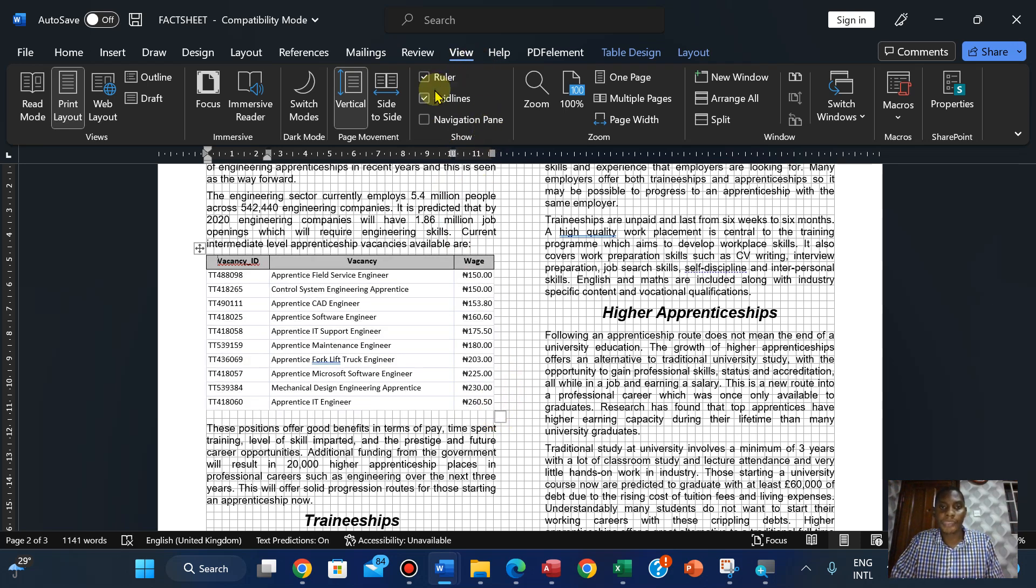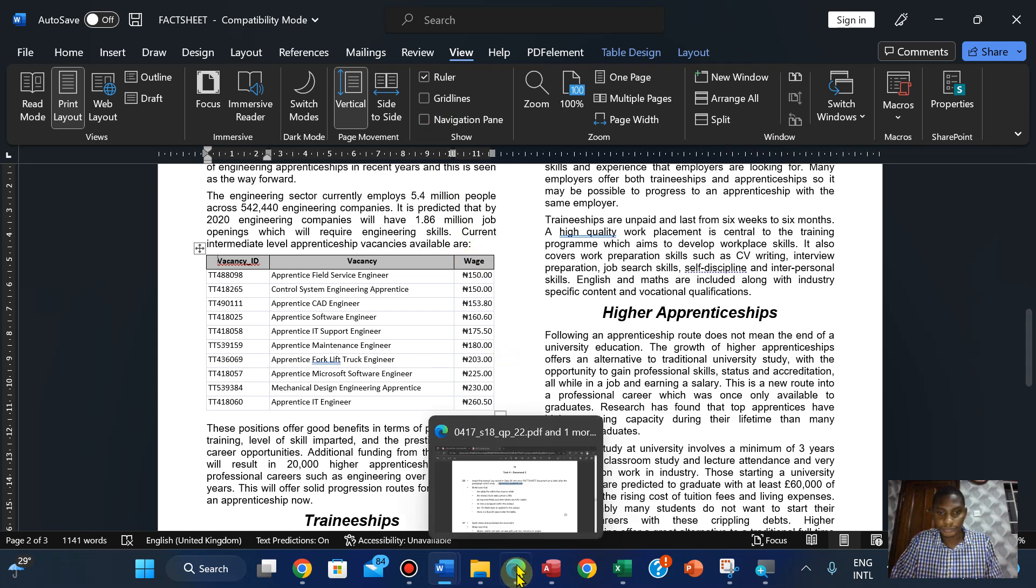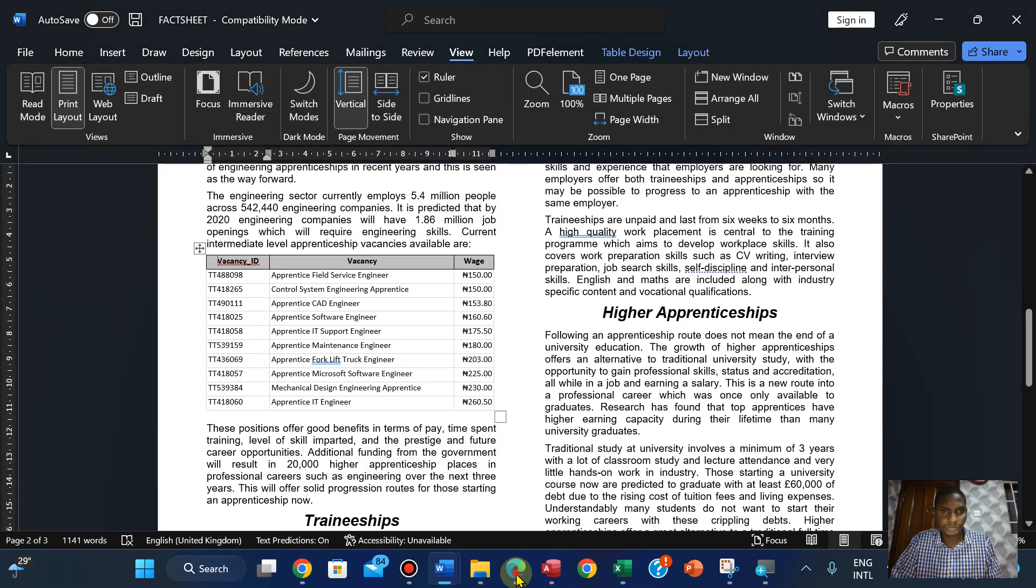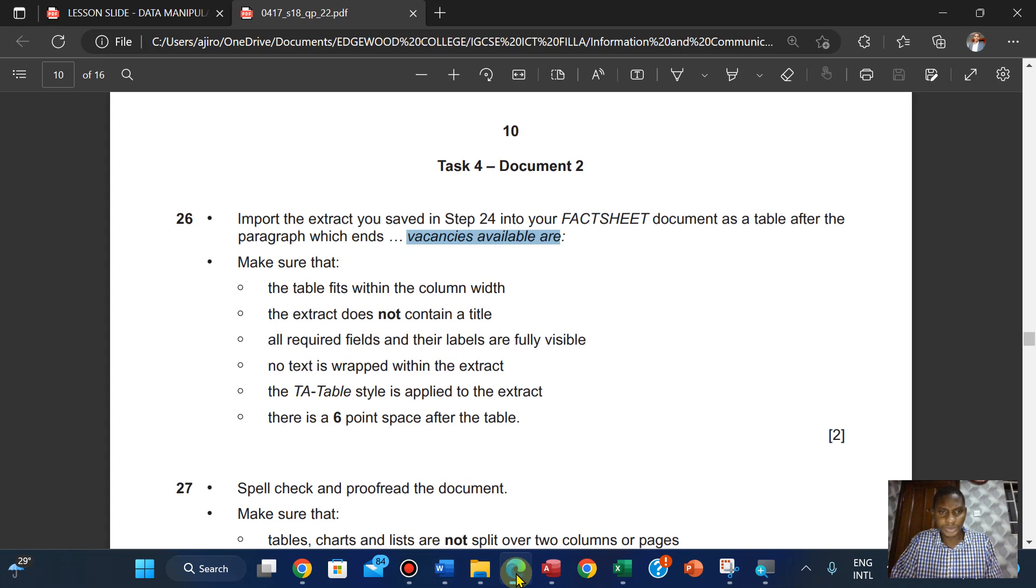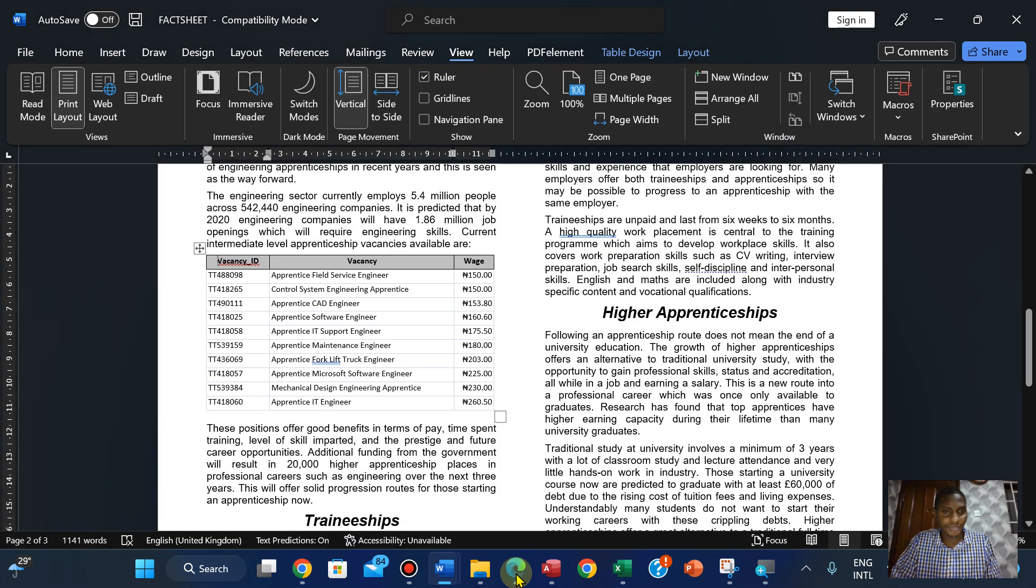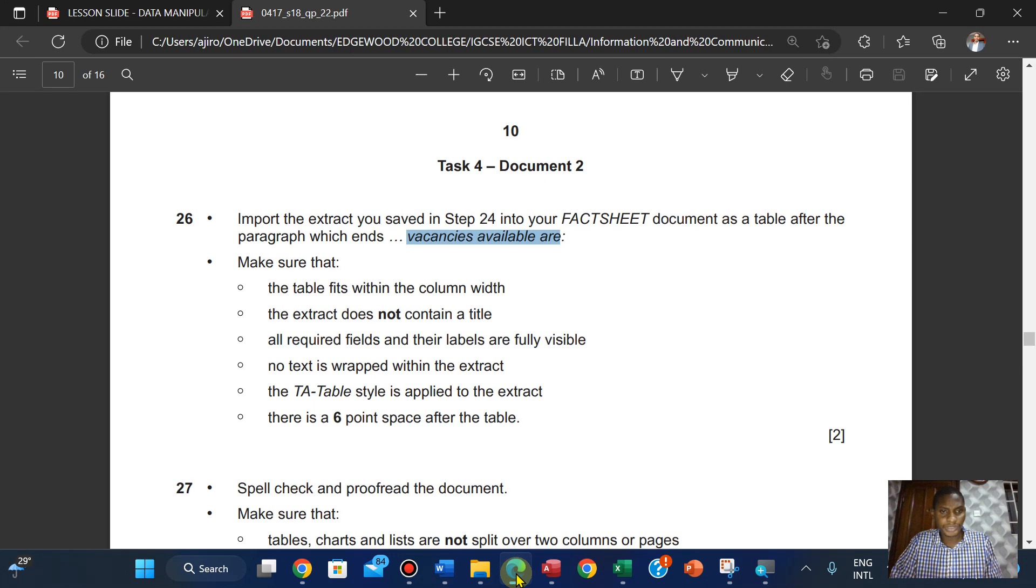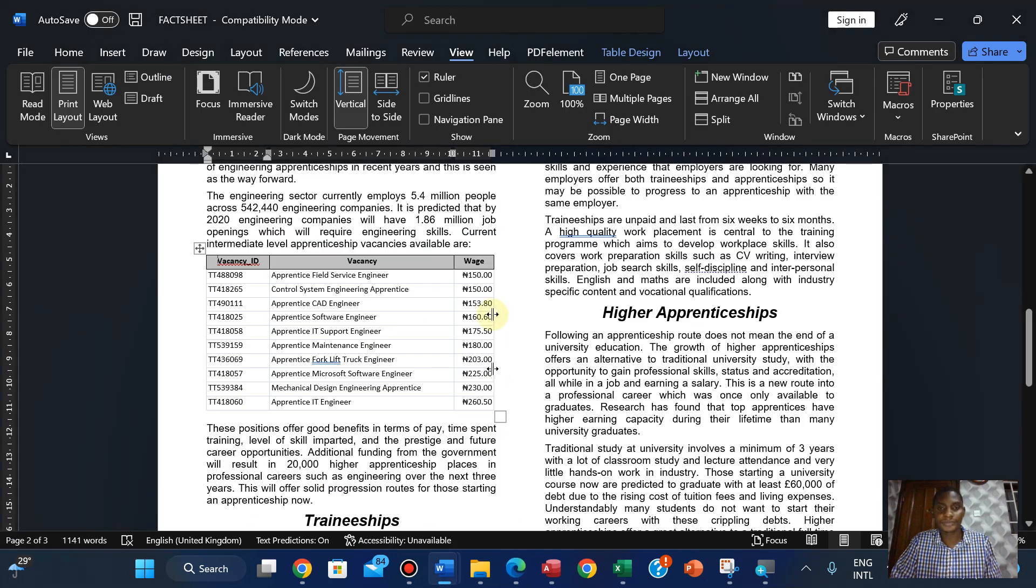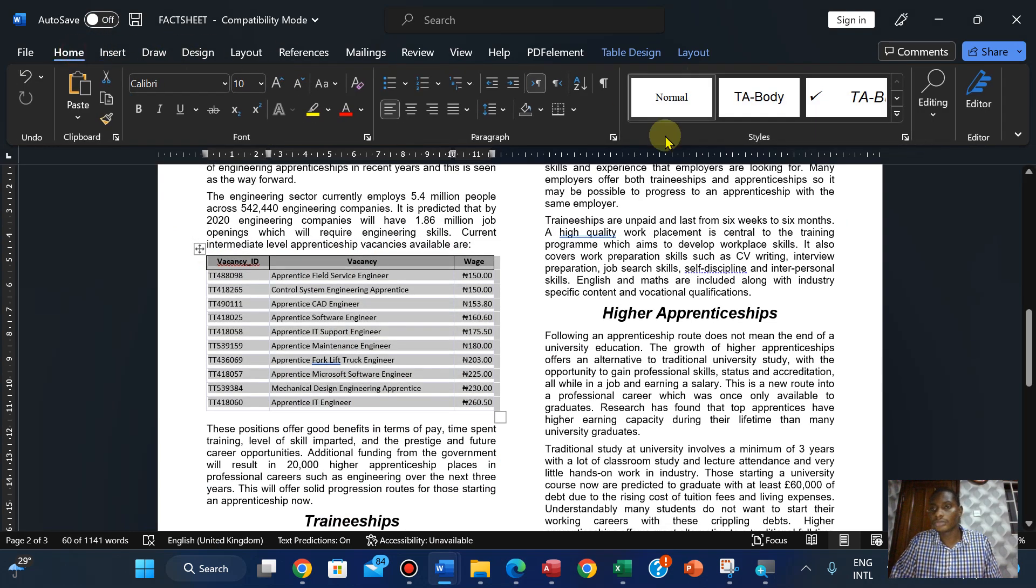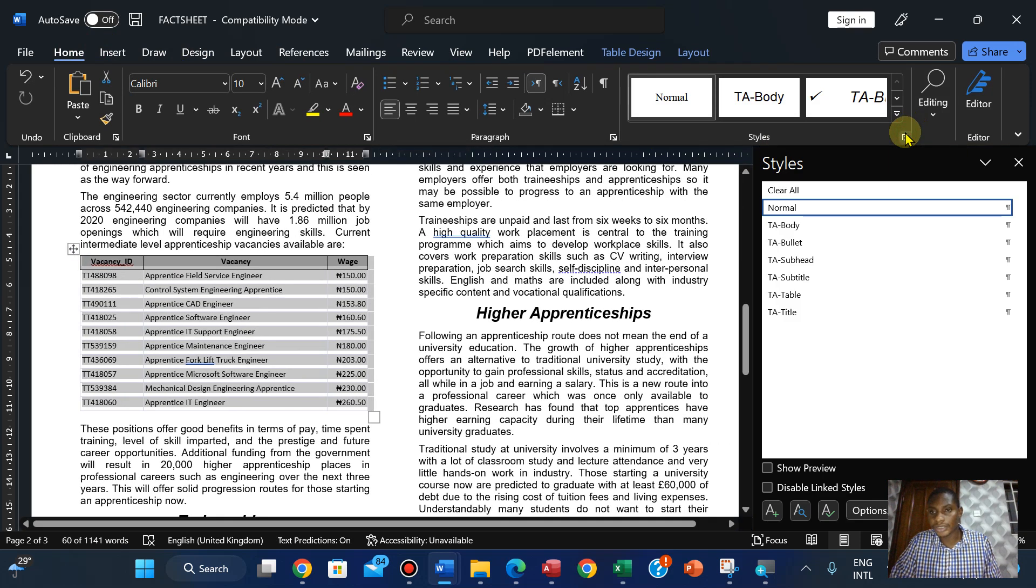The extract does not contain a title - no there's no title on it. All required fields and their labels are fully visible. No text is wrapped within the extract. The table style is applied to the extract. Right here on home, click on the drop-down list and apply this.